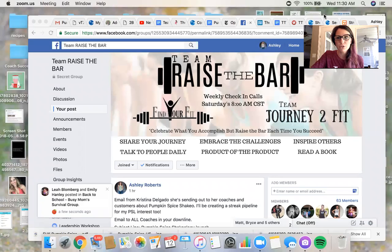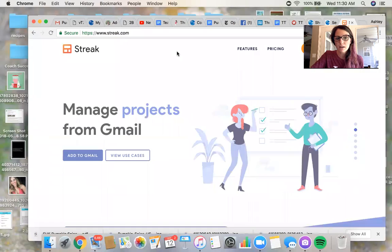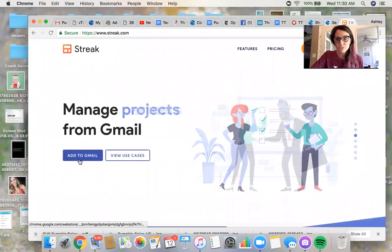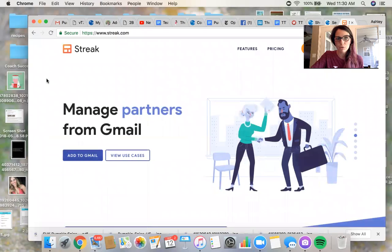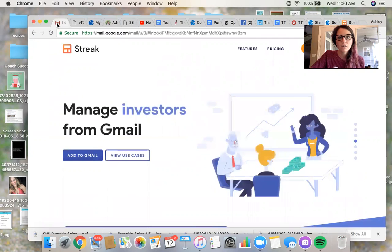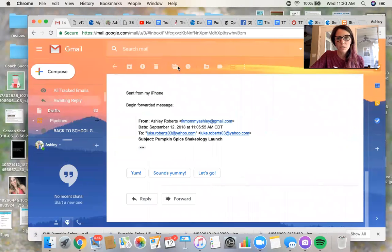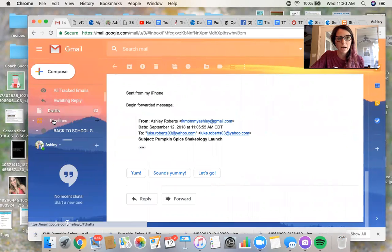So I'm going to do a little screen share. So Streak is through Gmail. So you have to go to streak.com, add to Gmail, download it first. And then you will see when you go into your email, you'll see this Streak thing pipelines over here.